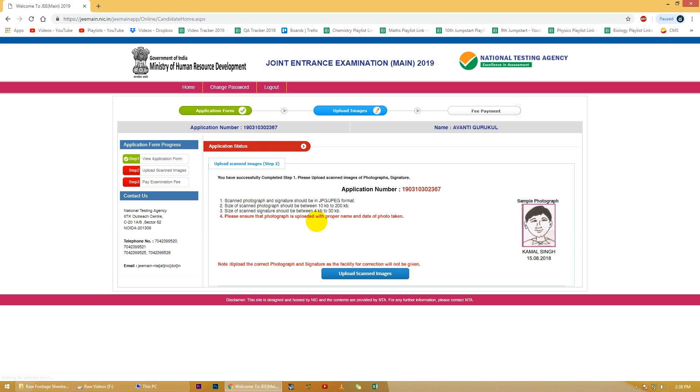Please note ki incorrect images upload karne pe aap disqualified ho sakti hain, so sahih se images upload karein. Sahih se images upload karne ke baad aap logo ko payment karni hogi. Successful payment ke baad aap log exam ke liye register ho jayenge.